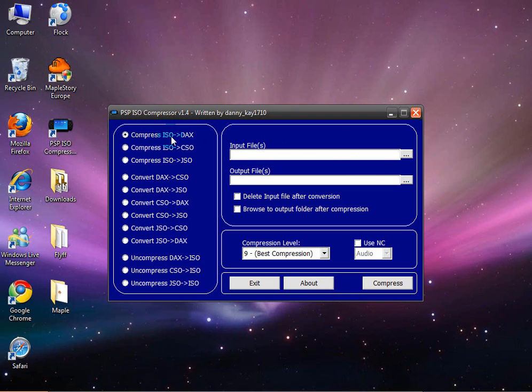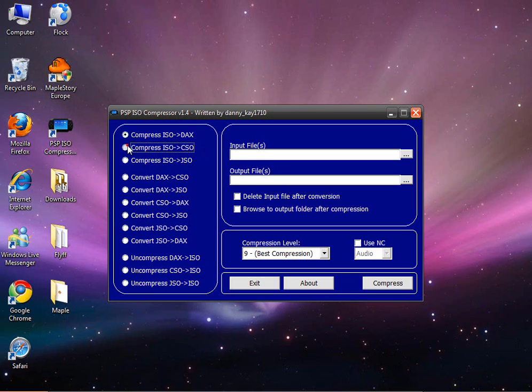If your file type is ISO and you want to change it to CSO, you want to go to compress ISO to CSO. Or if it is CSO you want to uncompress it, then you can do that as well.